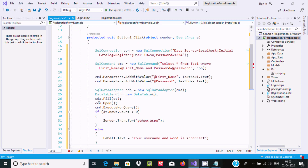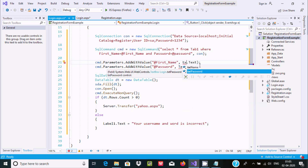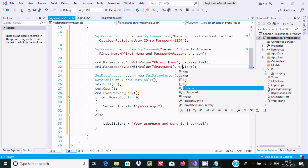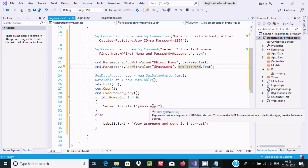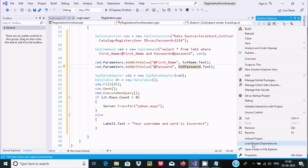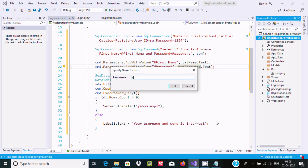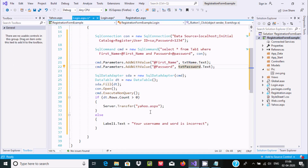I already have the code written, so I'll copy and paste it inside the button click event. Modify the textbox references to 'txtName' and 'txtPassword'. If the row count is greater than zero, use Server.Transfer to redirect to 'yahoo.aspx'. I'm going to create a new webform named 'yahoo' — press OK.